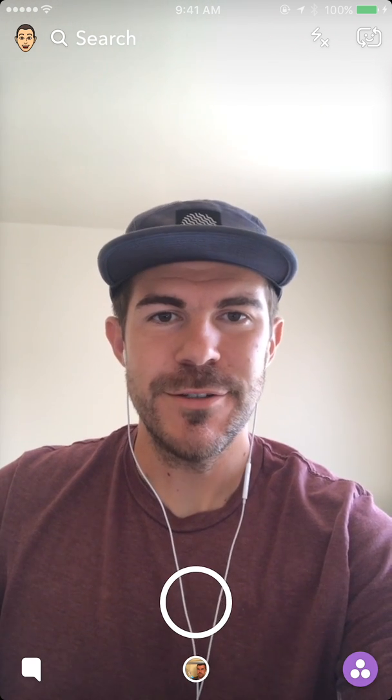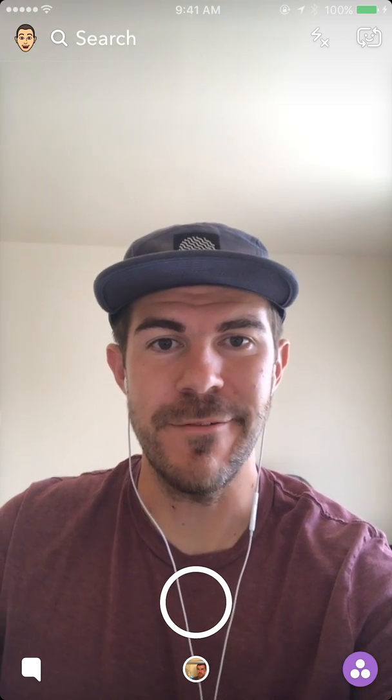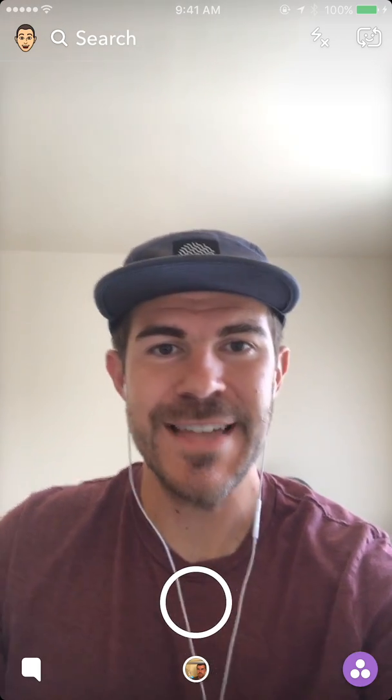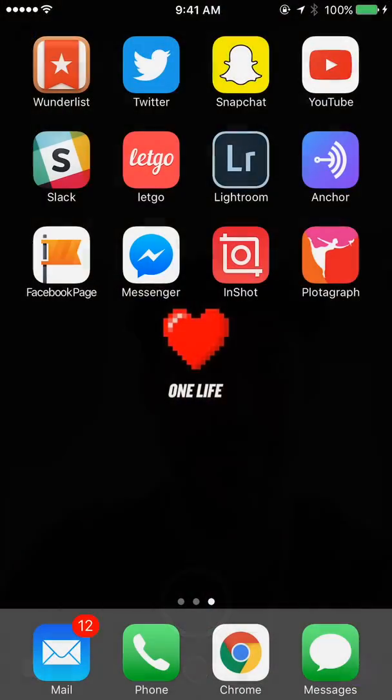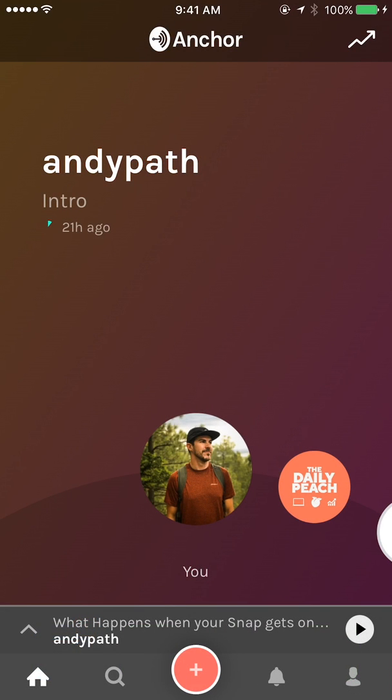What's up guys, Andy here with another episode of Tap Lab. Today I'm going to show you how to create a video from the audio in your Anchor episodes or segments, so let's hop over to Anchor.